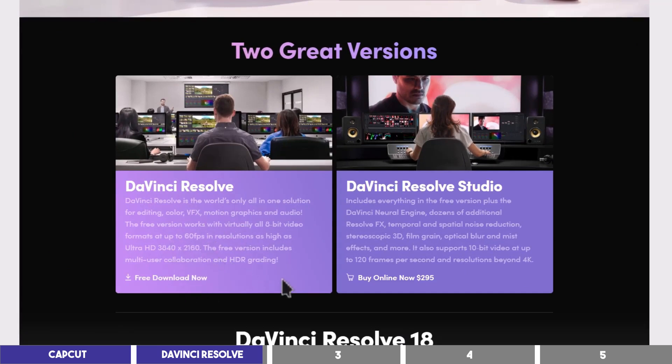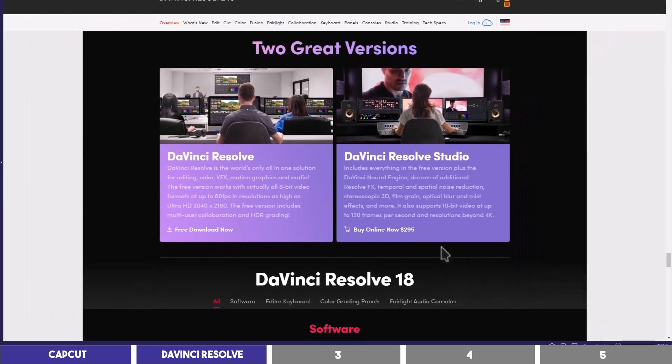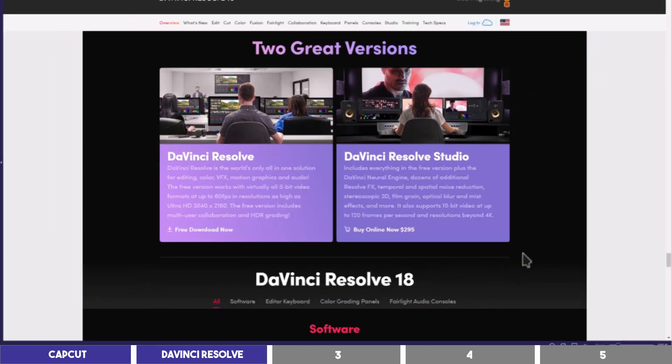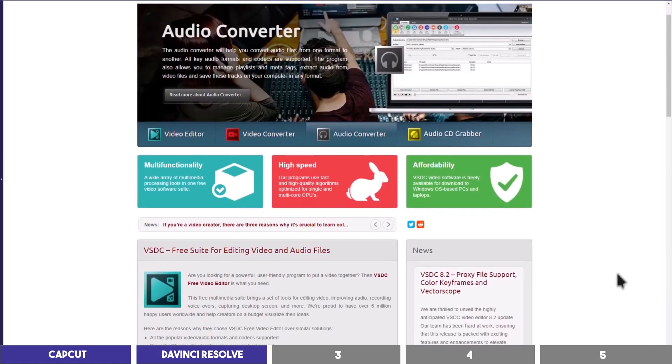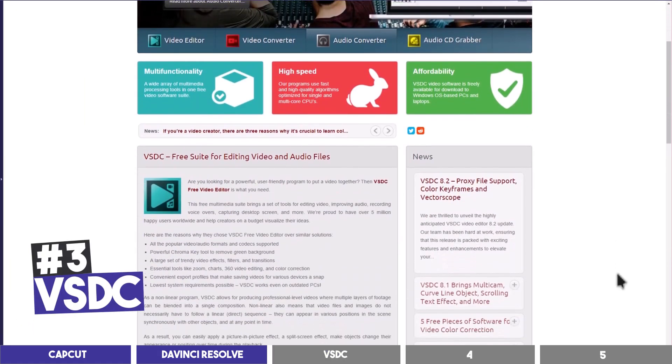The paid option is a one-time payment for those who need the more advanced features. But for most people watching this video, the free option is enough. The third best free editing software is VSDC.